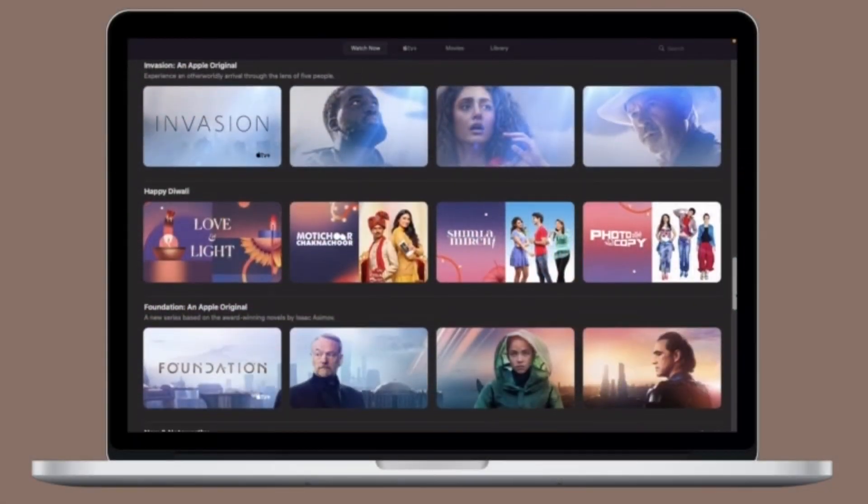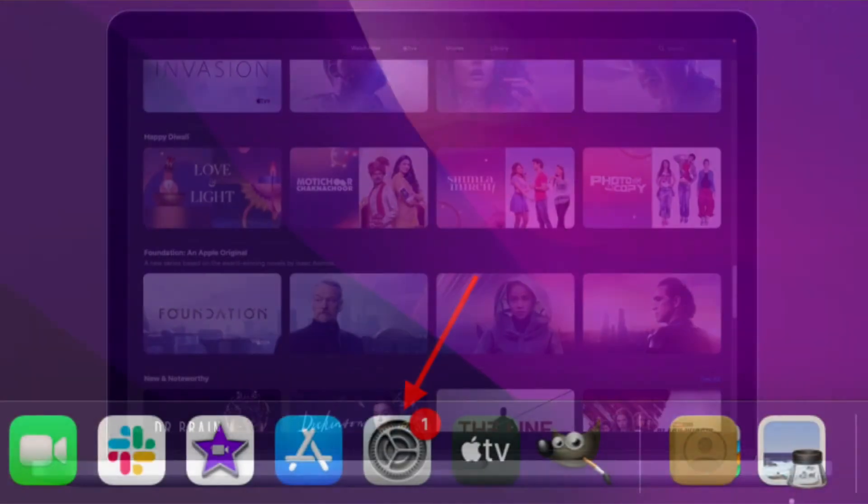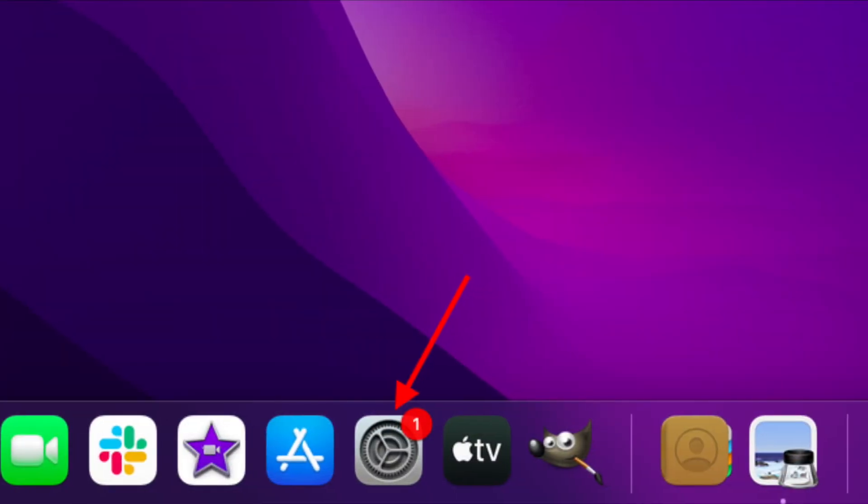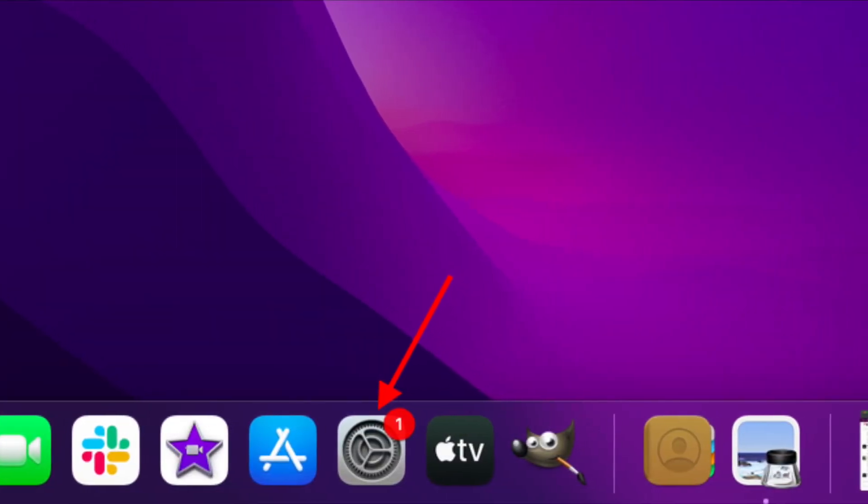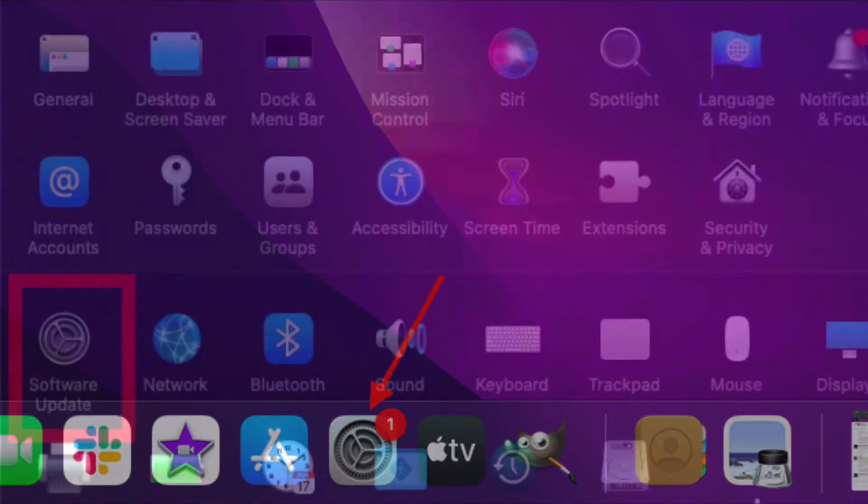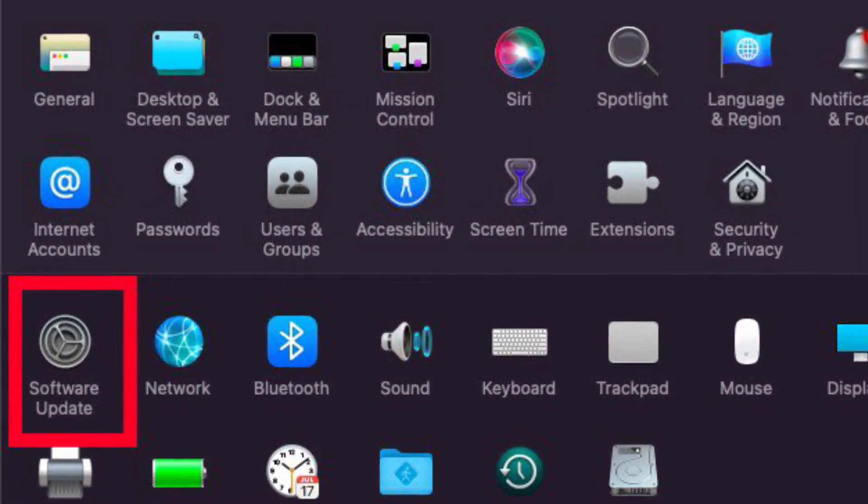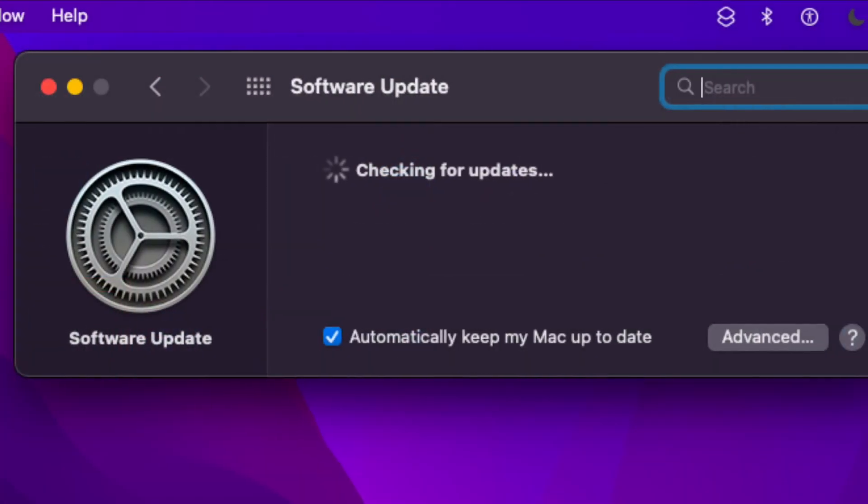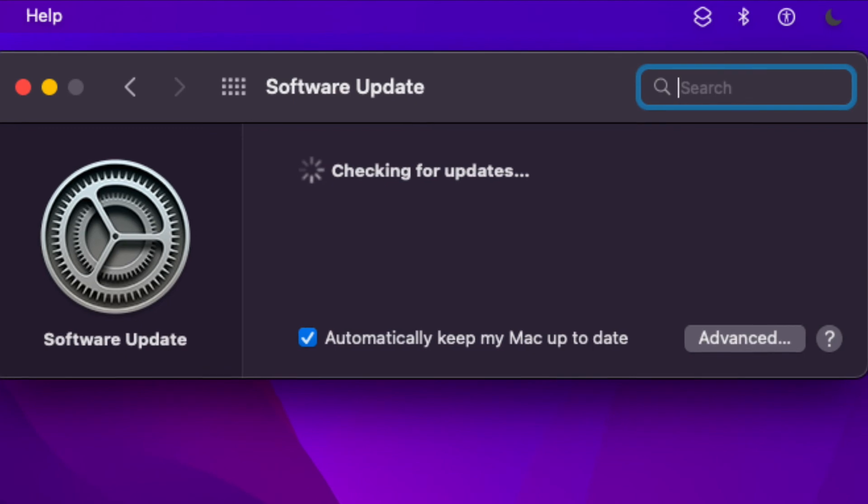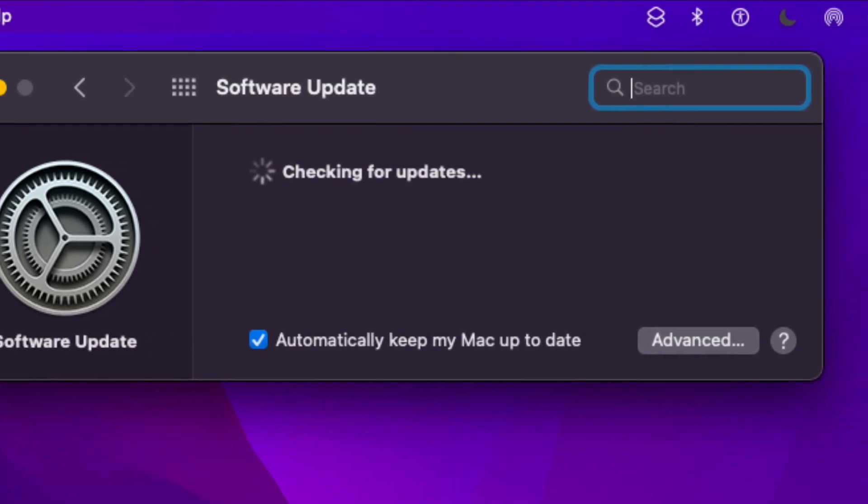Hopefully, updating the software can fix the problem for you. To get it done, open System Preferences app on your Mac and then hit Software Update pane and finally download and install the latest iteration of macOS 12 on your Mac.